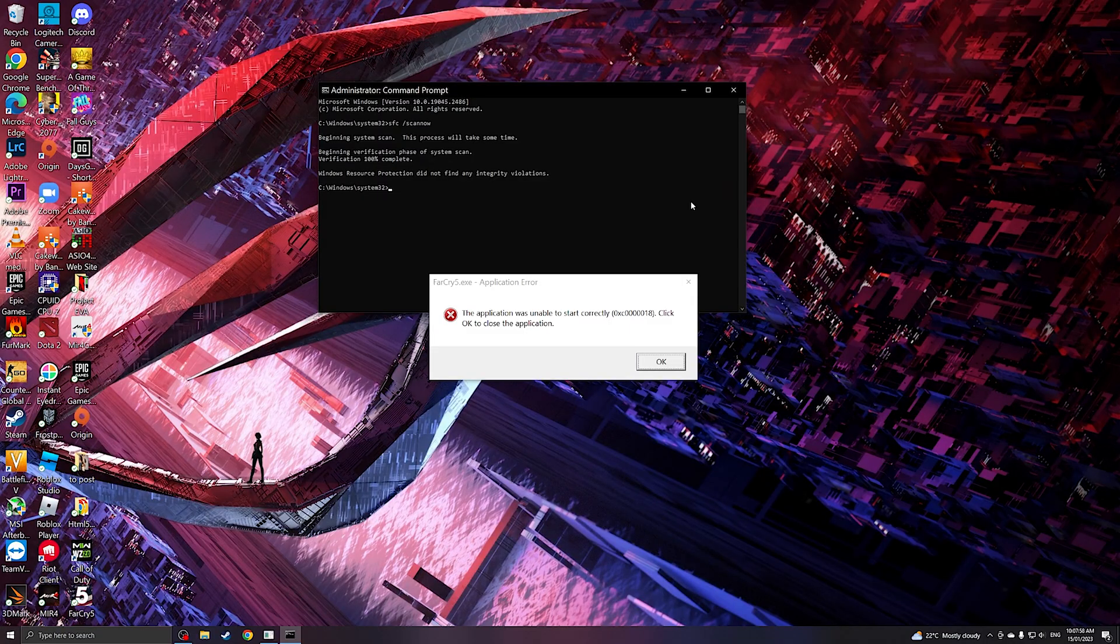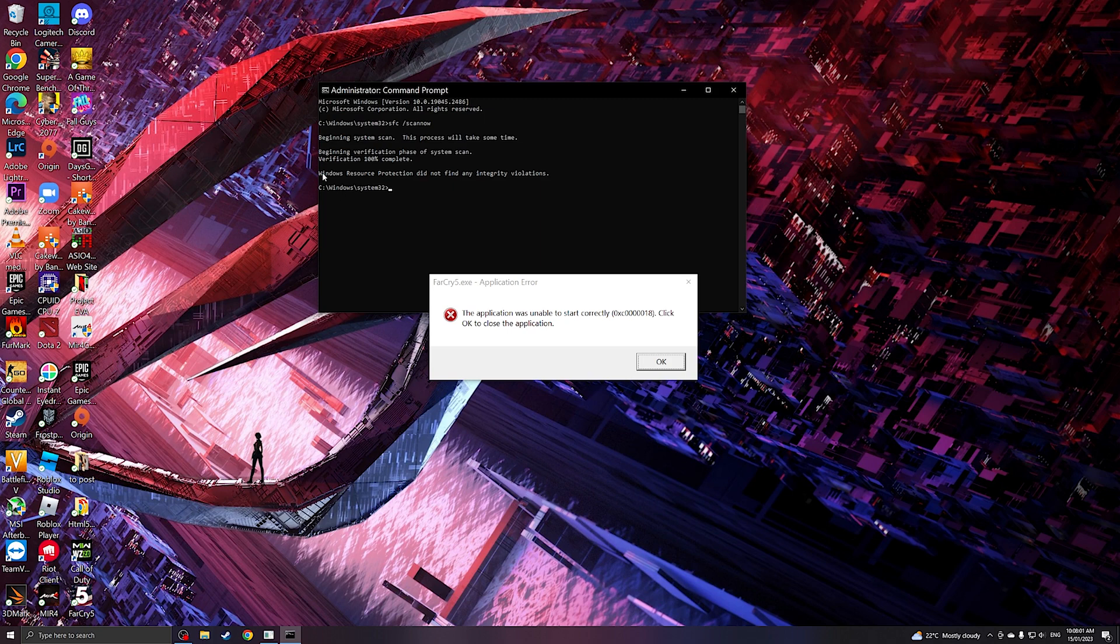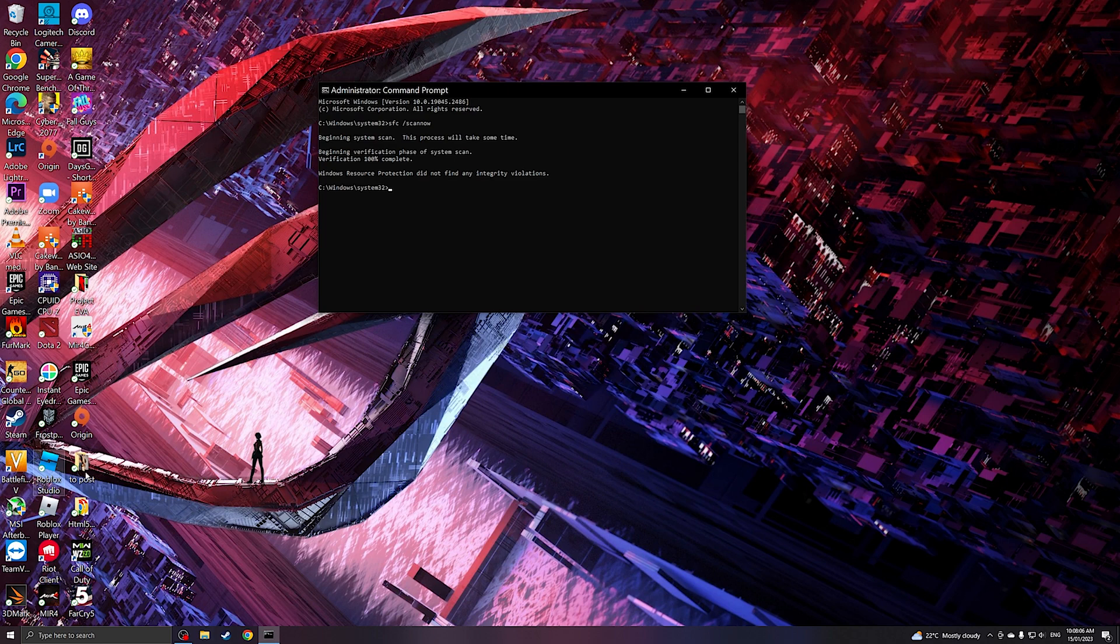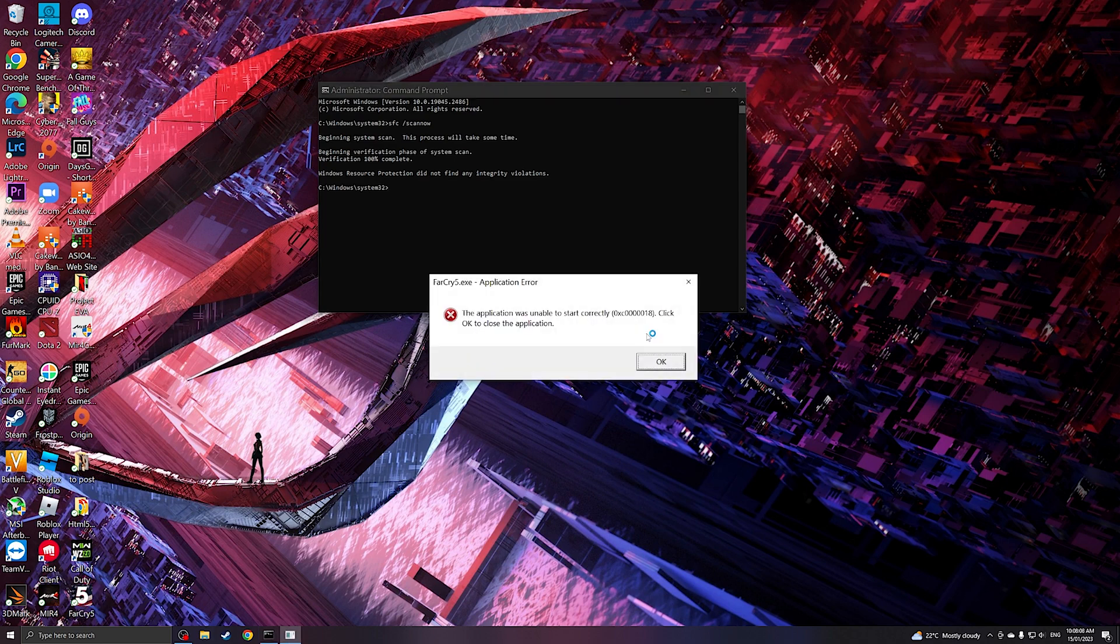Now that the scan is complete, it is saying that Windows Resource Protection did not find any integrity violations. So we're going to try to open the application again. So still, the problem still persists.